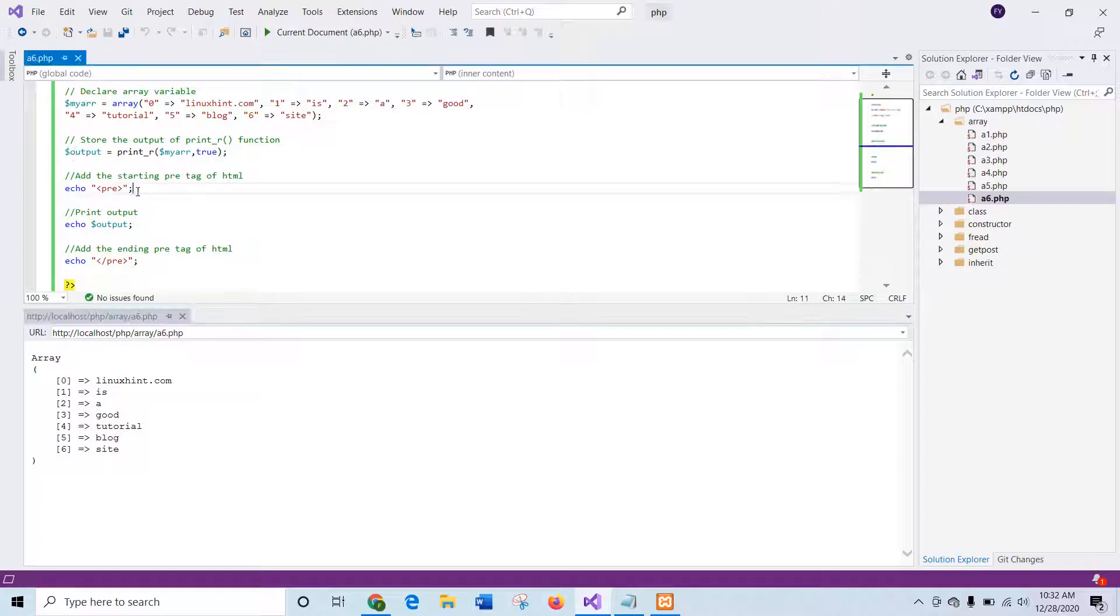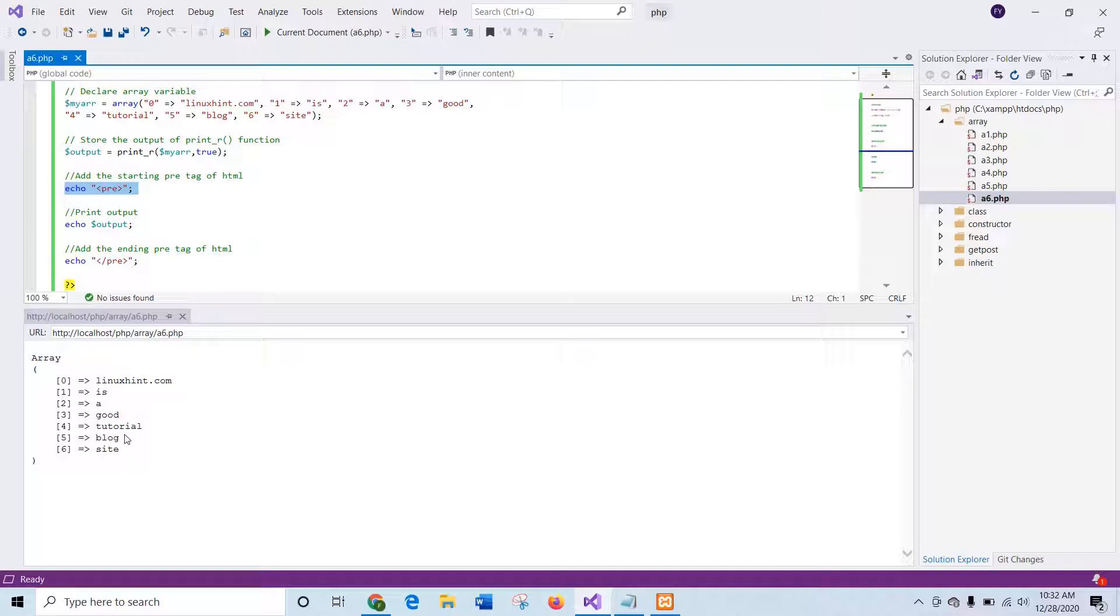And for the pre-tag, the output is printed in a structured way. In this way, you can print the output of any array using print_r by using pre-tag in a more understandable way.